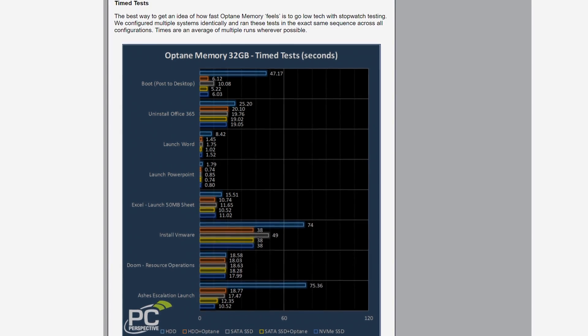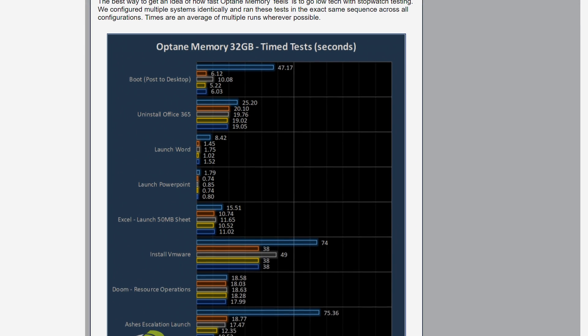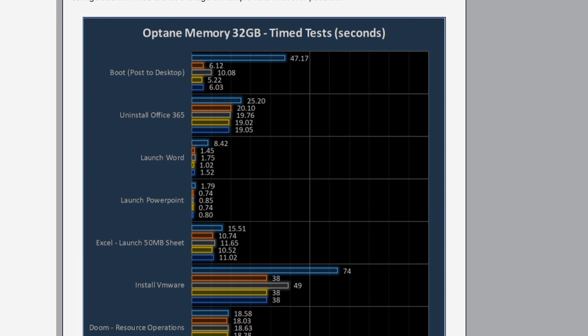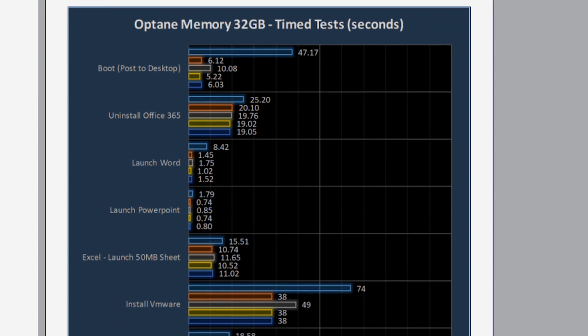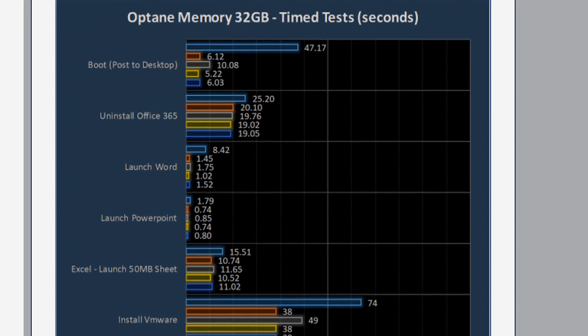Intel Optane has been out for a while, so there are a million benchmarks out there already. What those show is that systems with a hard drive as a boot drive benefit hugely from Intel Optane, reaching close to or equivalent speeds to that of SSDs, particularly after the system has gone through the cycle a few times. Once you've booted the PC or loaded a game two or three times, you'll see the biggest benefit, since the Optane drive will have loaded that information into memory by then.